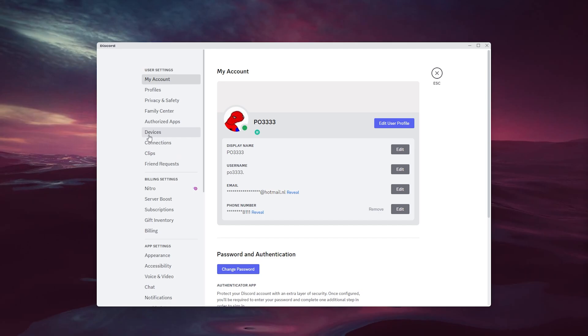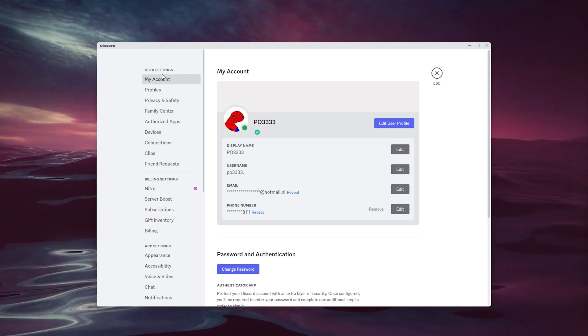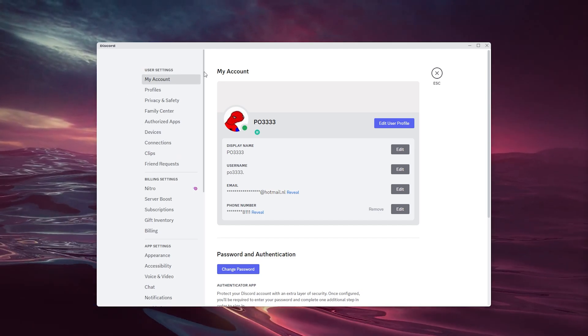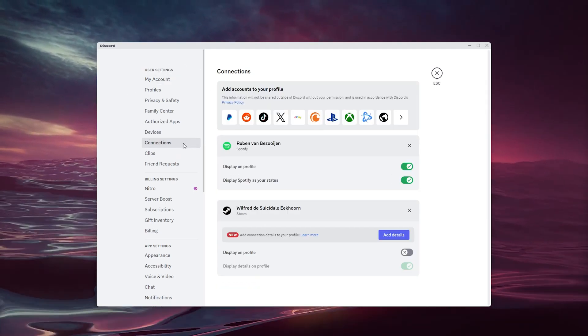Inside the user settings, there's a load of options to choose from. We're going to the user settings and then go to the connections.